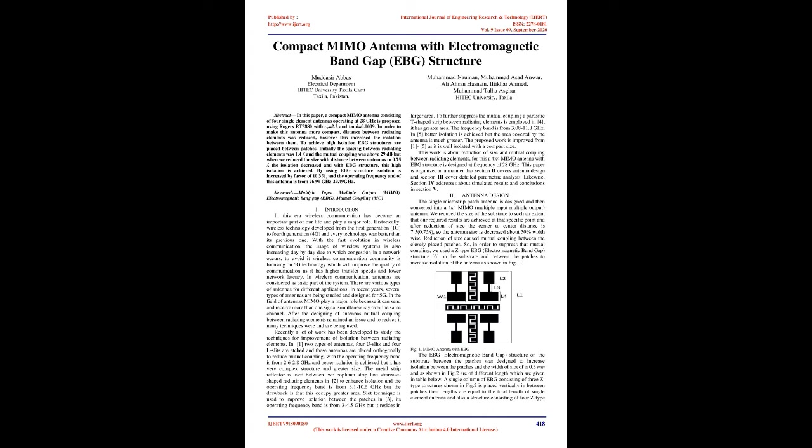In order to make this antenna more compact, distance between radiating elements was reduced, however this increased the isolation between them. To achieve high isolation, EBG structures are placed between patches.